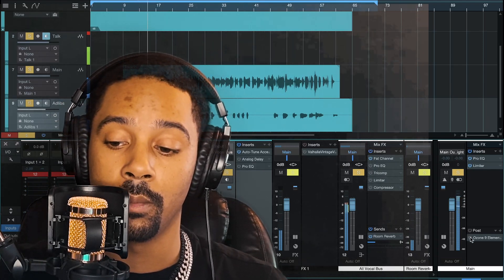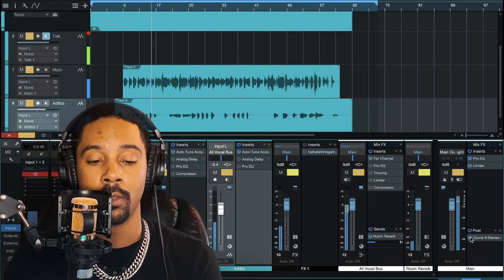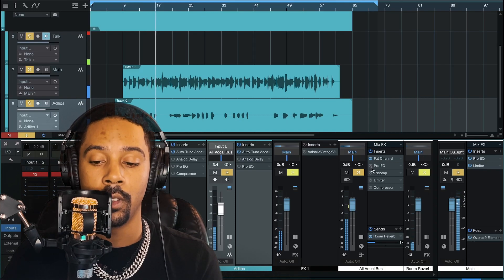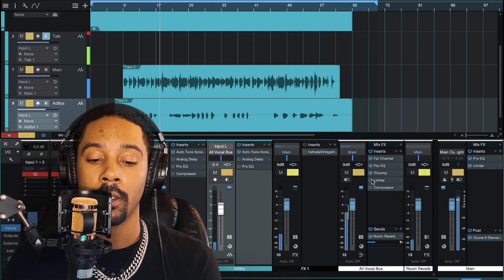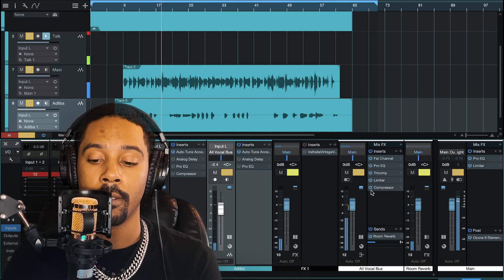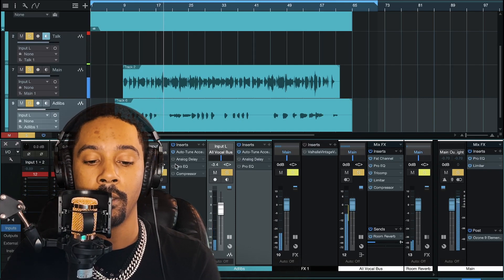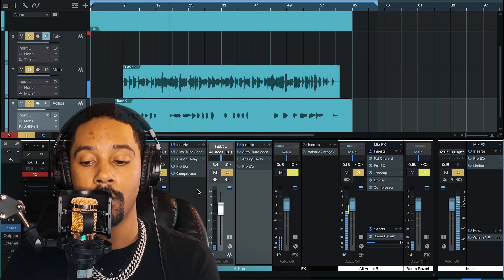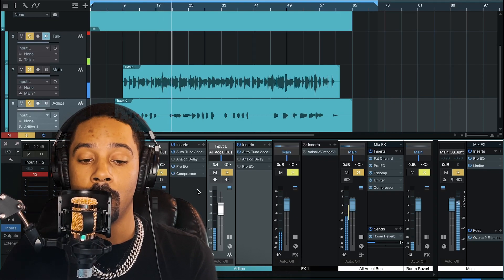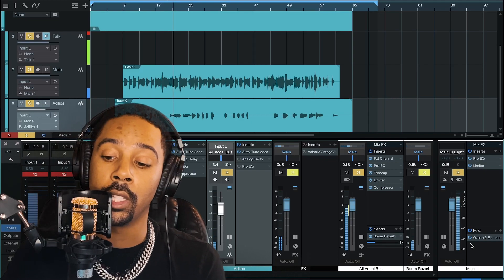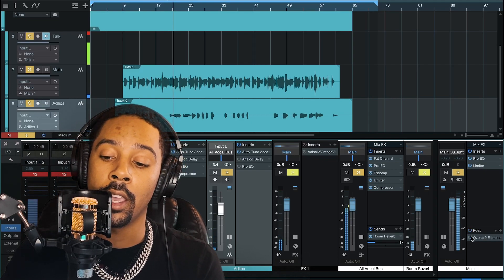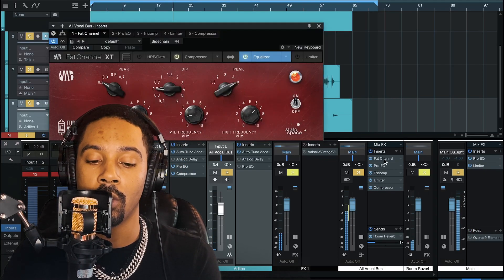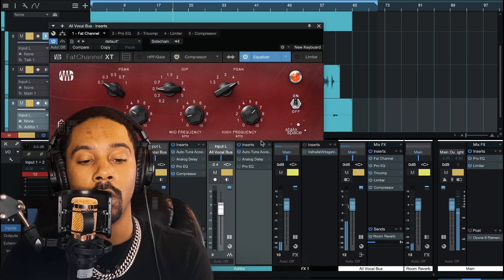That's without it. Now here it is with the master. And now with everything. So if you're wondering, okay, let's dive into this Fat Channel thing — what's going on?